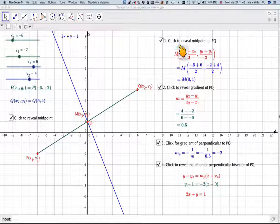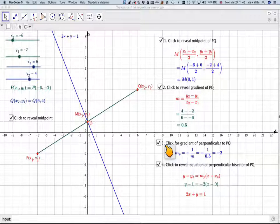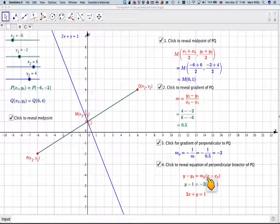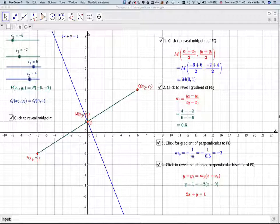In summary, the four steps are: one, find the midpoint of the original two points; two, find the gradient between the two points; three, find the gradient of the perpendicular using MP equals minus 1 over M; and four, find the equation using Y minus Y3 equals MP times (X minus X3). The equation of the perpendicular bisector is 2X plus Y equals 1. A link to the interactive applet is in the video notes.